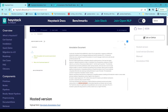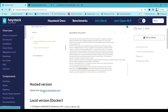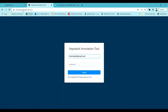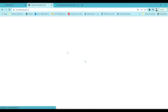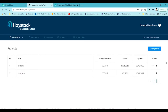To use this tool, click on the Haystack Annotation Tool link and you will land on the signup page. You have to create an account. I have already signed up so I just log in. Once logged in, you can see the interface. If you are using it for the first time your project list will be empty.